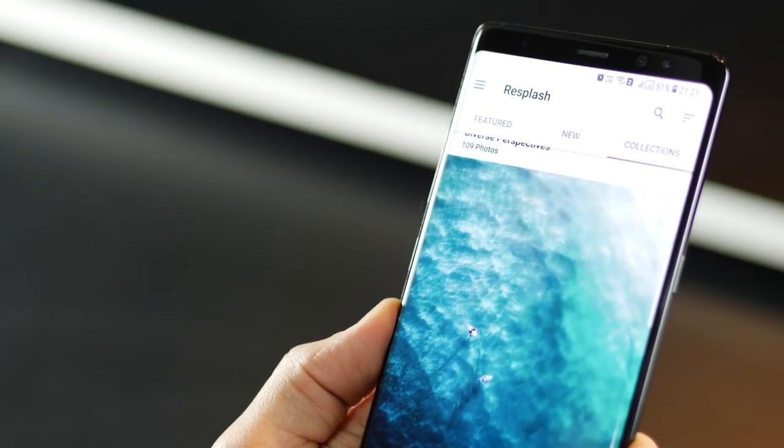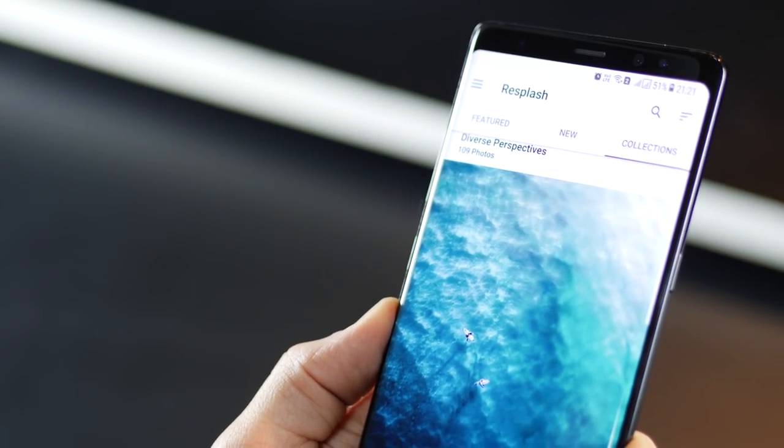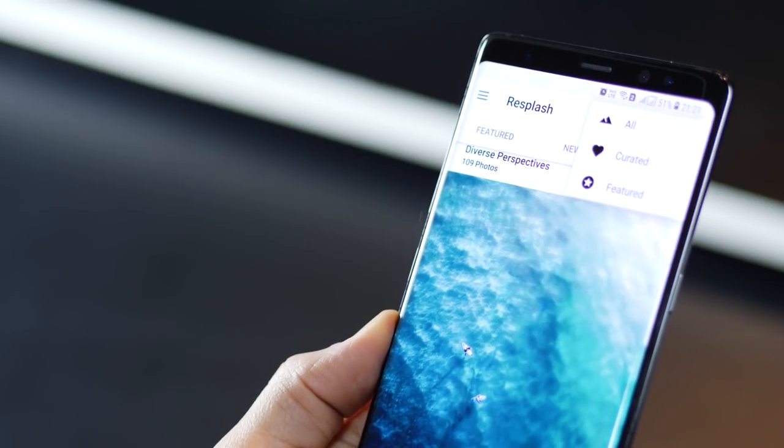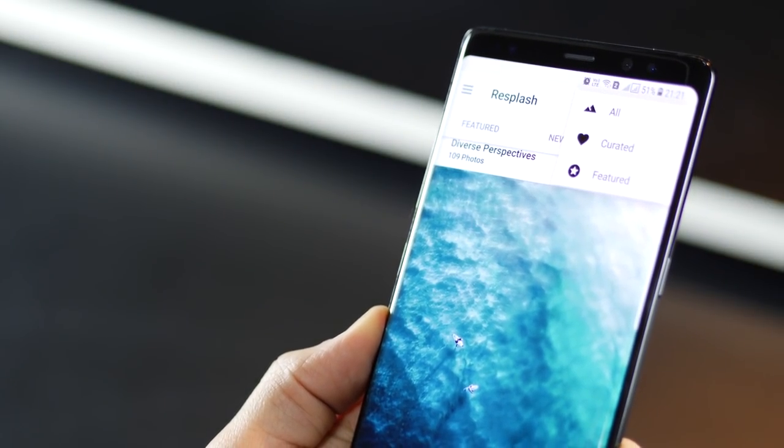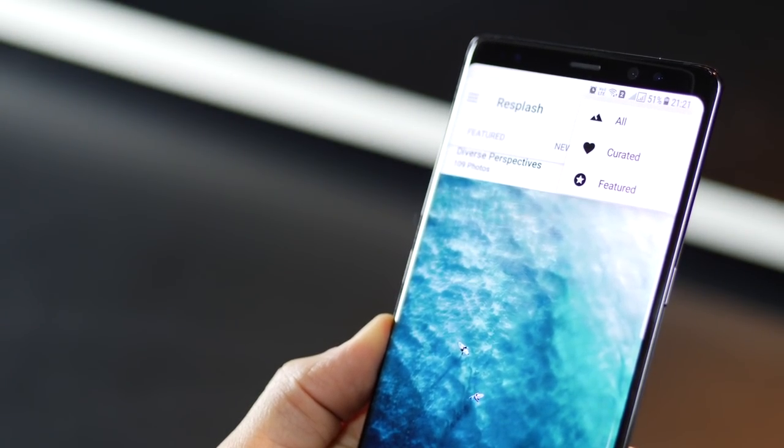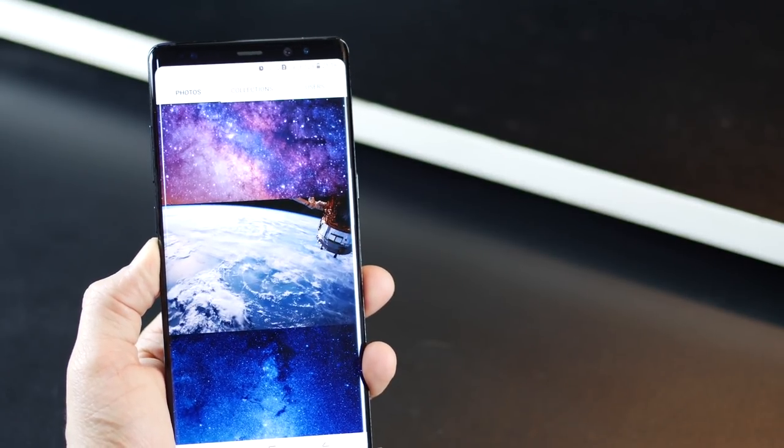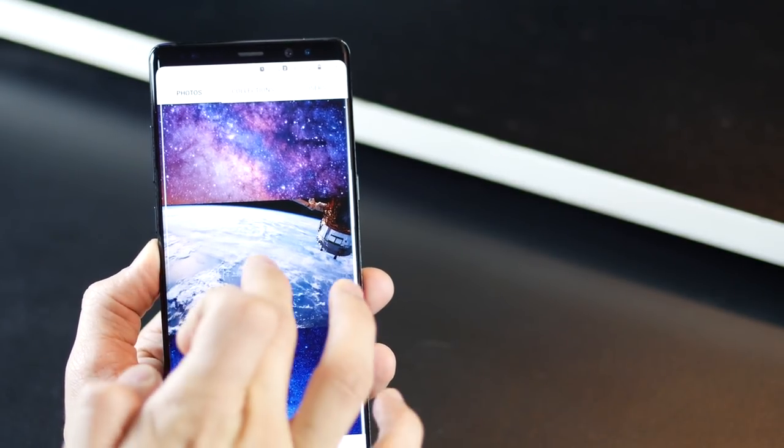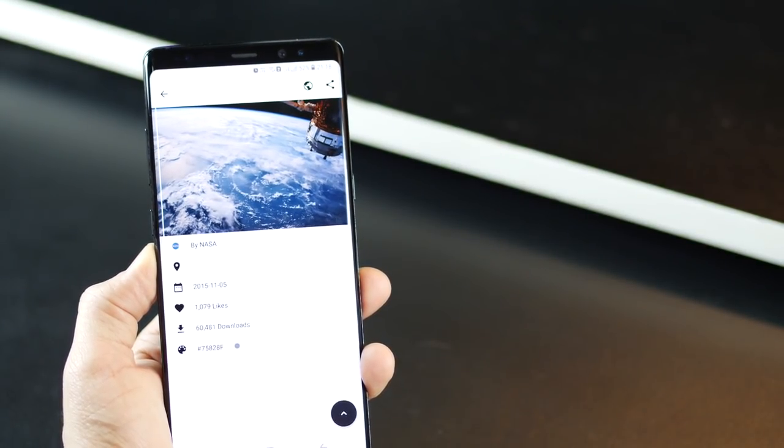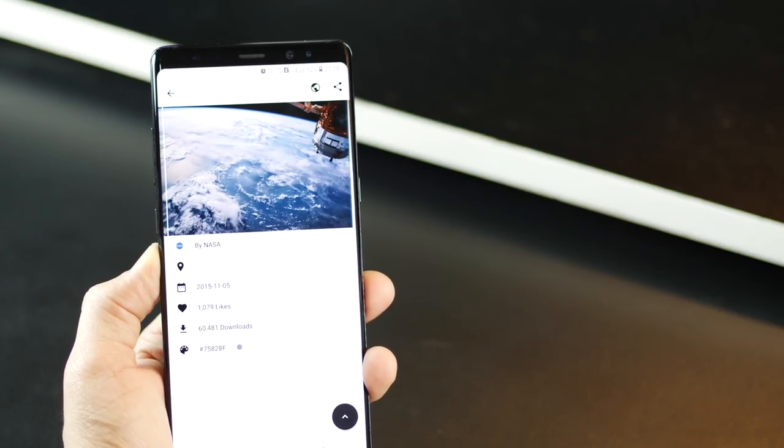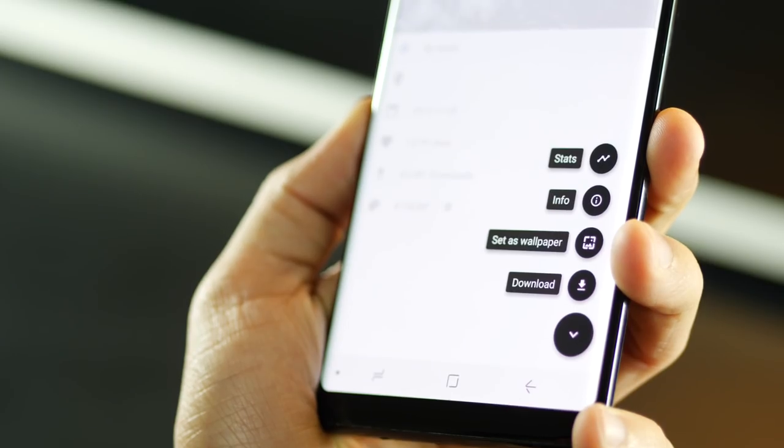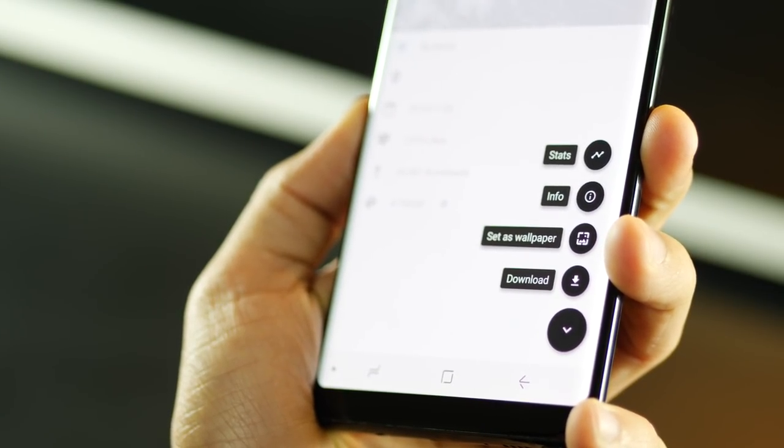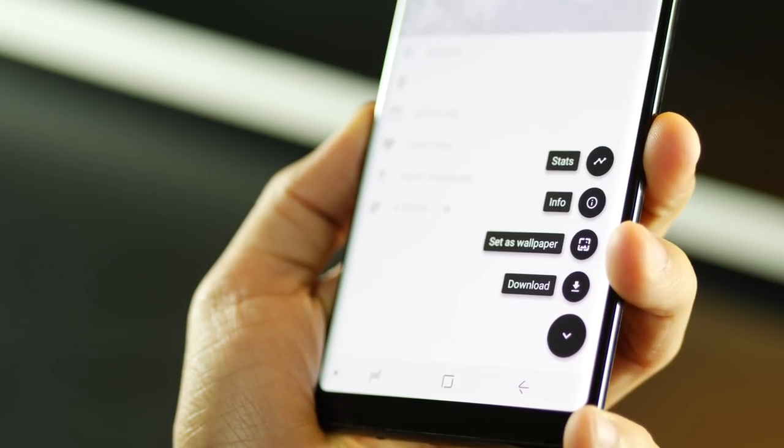You can sort them as well, so in the top right corner, if you tap over there, you'll see that you can sort them by all curated or the featured ones. And of course, featured ones are the ones that are creating the most buzz. Now, if you like a wallpaper, just tap on it, and you get some info on the image, along with the option to download it, or set it as a wallpaper directly from within the app.